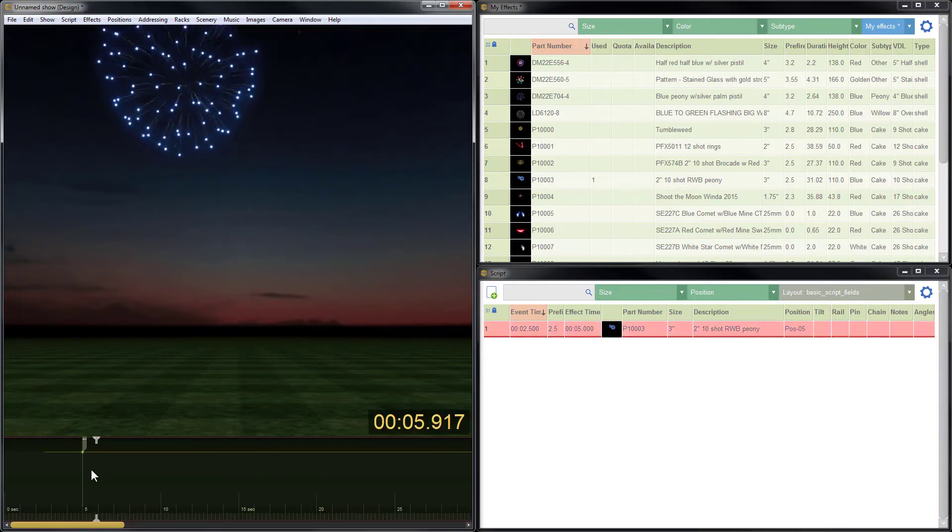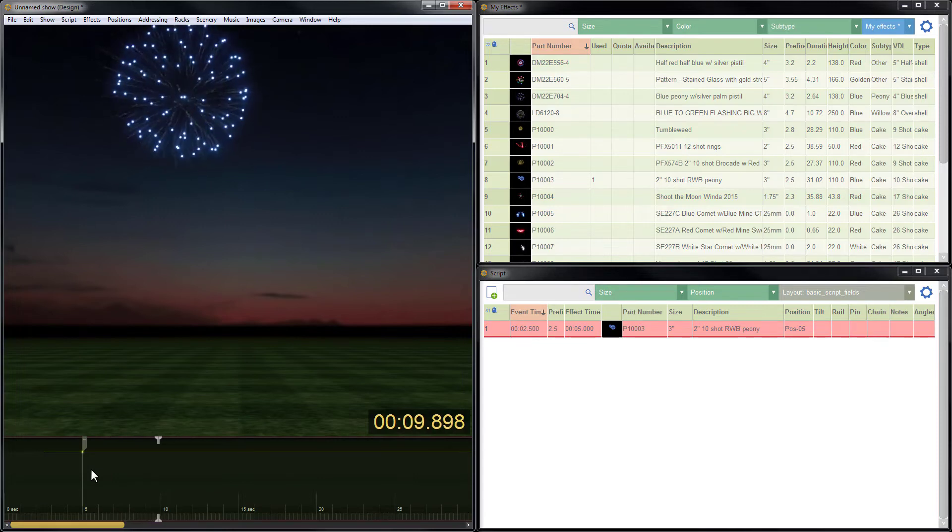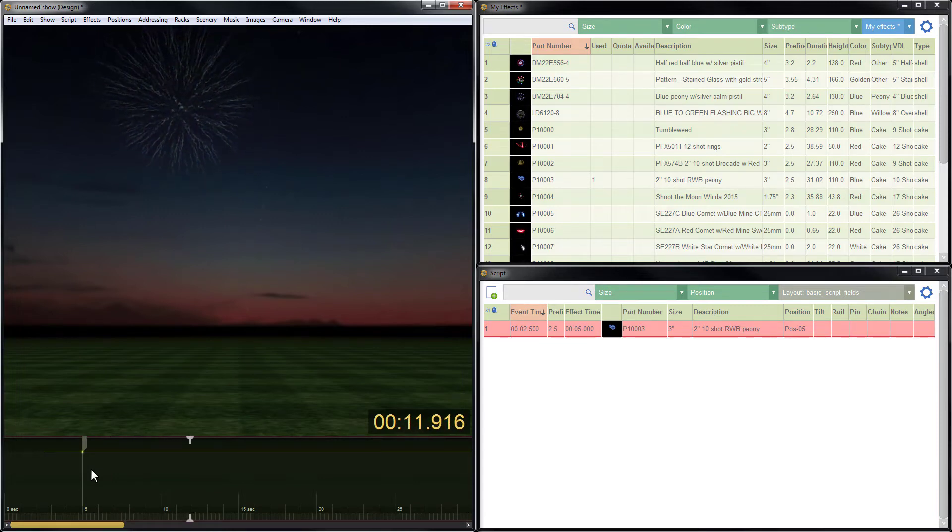When I preview the simulation I notice that the effect looks very large. I also notice that I only have blue, unlike the description which is red, white, and blue.